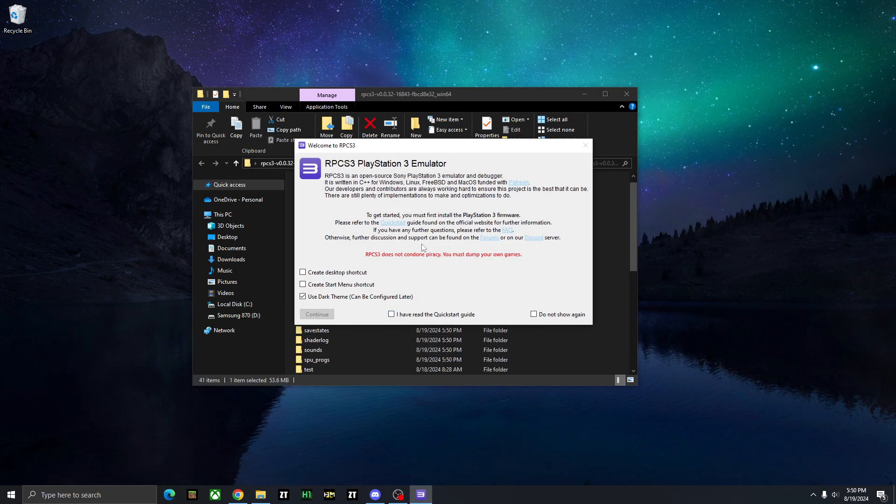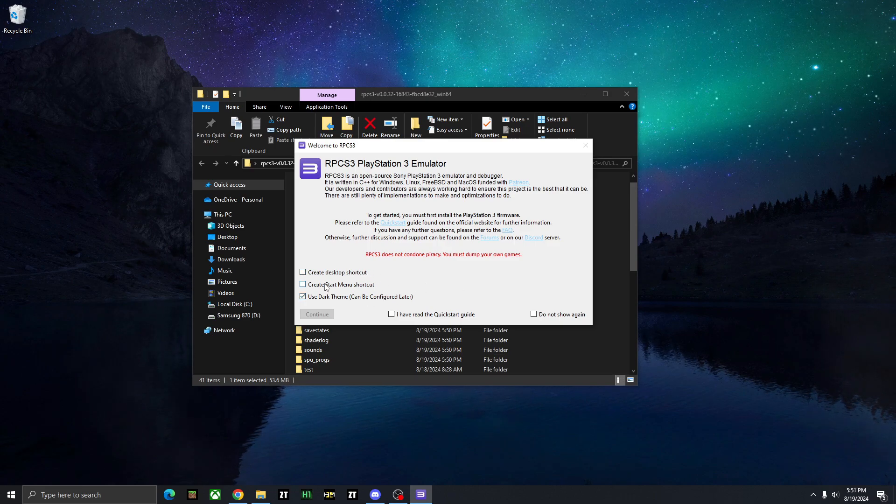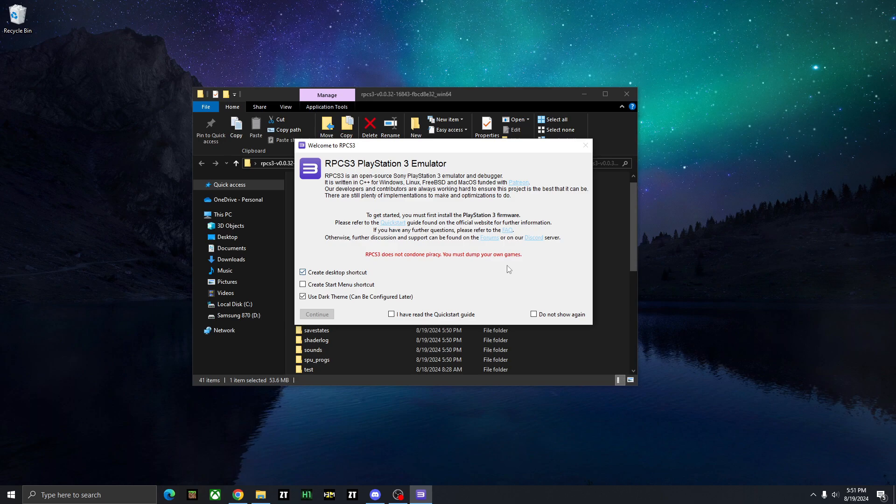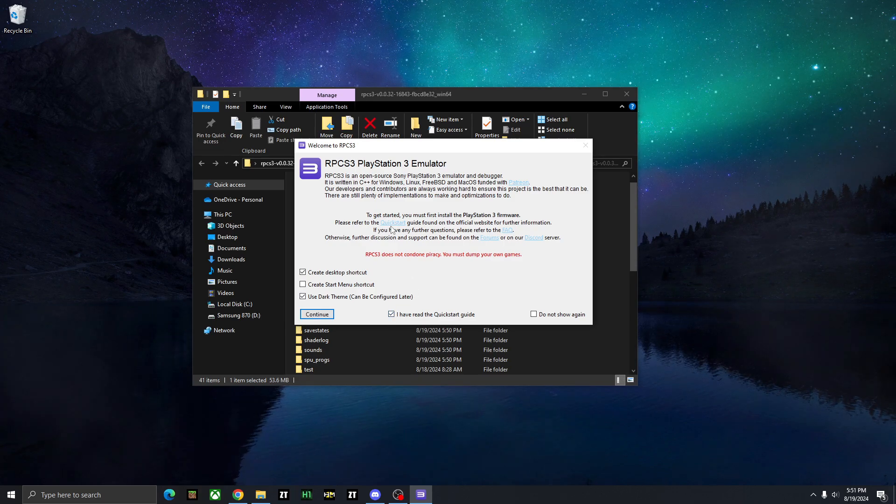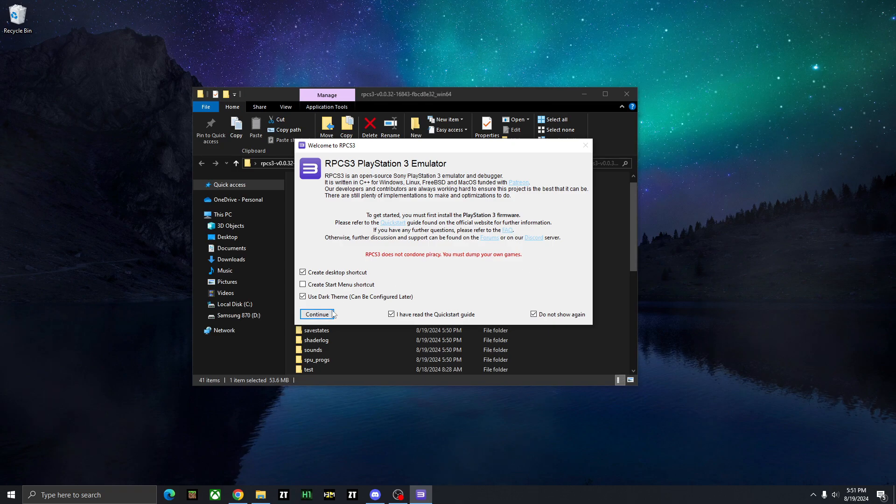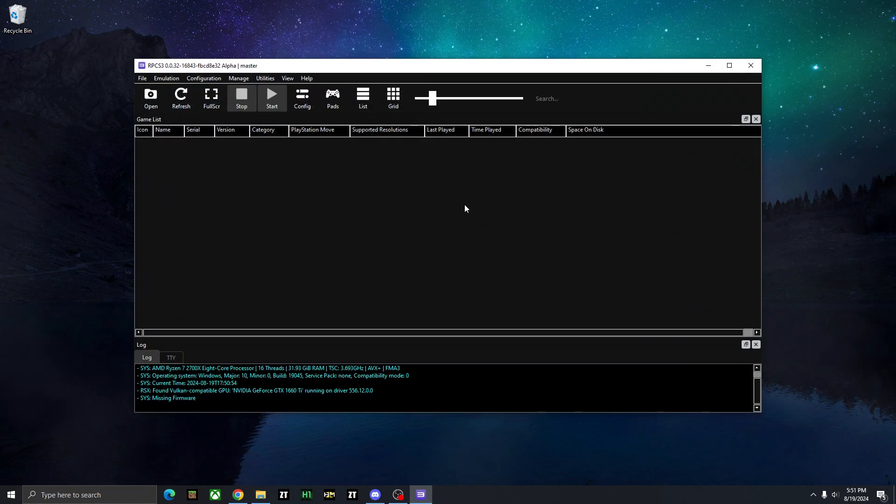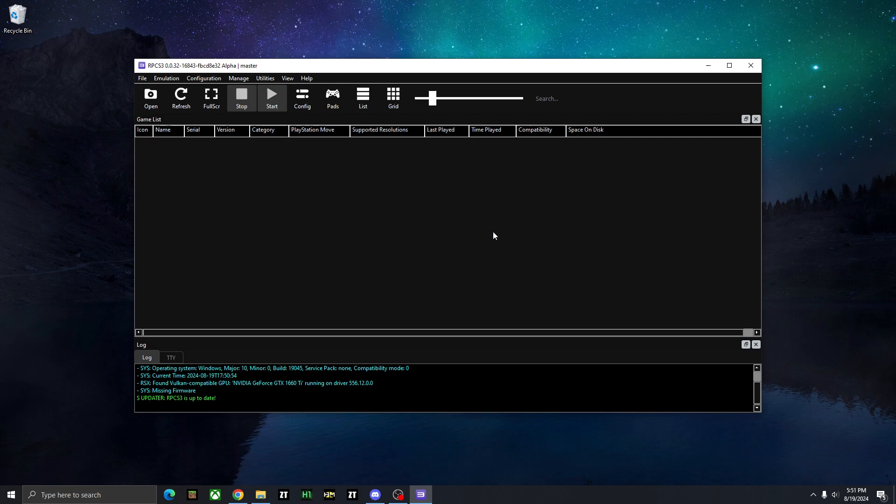And now it's going to pop this up and give you some options. So you can use the dark theme, you can create a start menu shortcut, desktop shortcut. I'm going to create a desktop one, accept that you've read the guide. And then if you don't want this message to pop up again, click that, and we can press continue. And now the emulator has started.